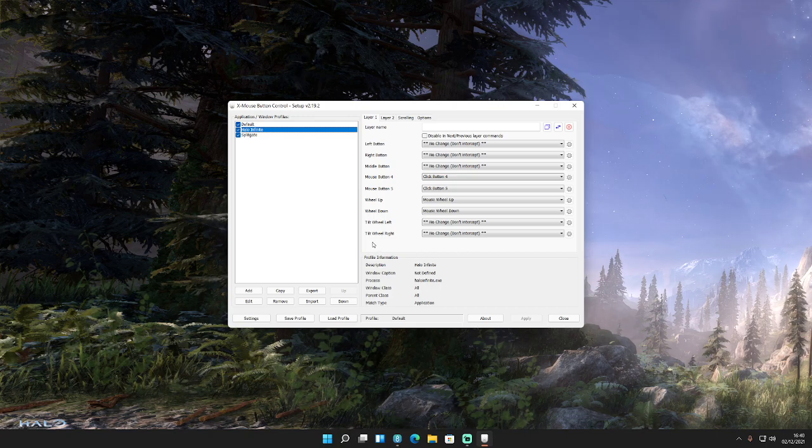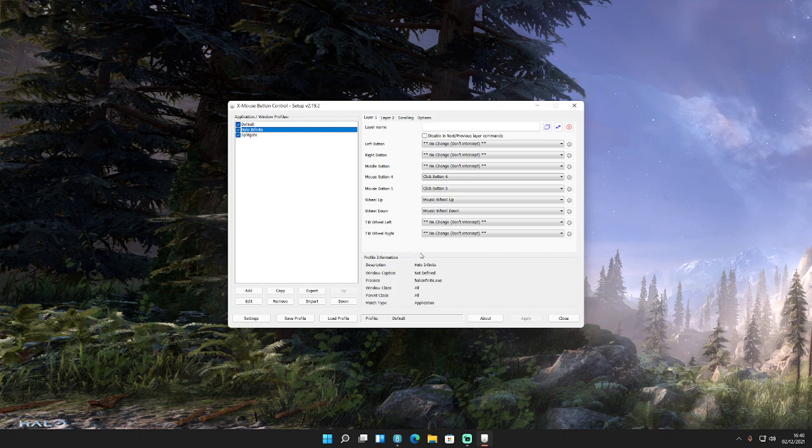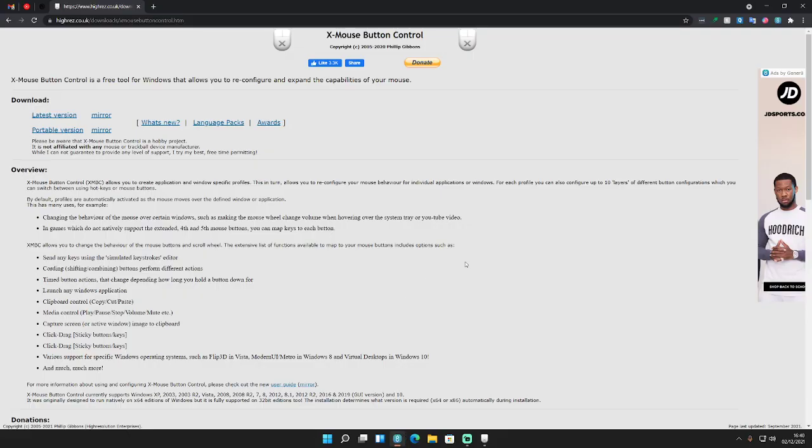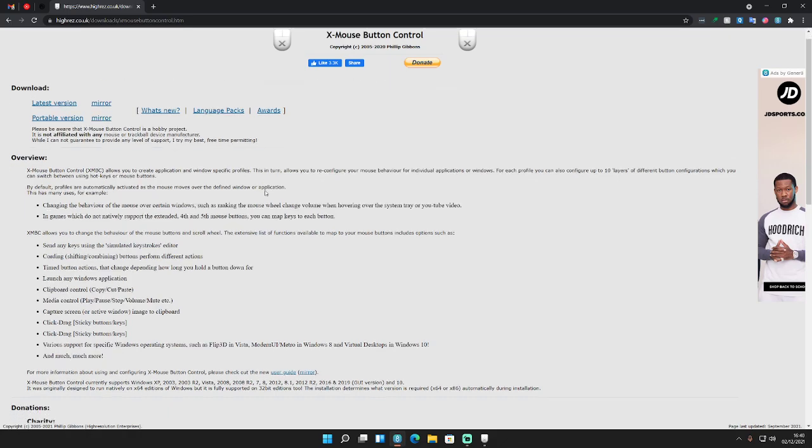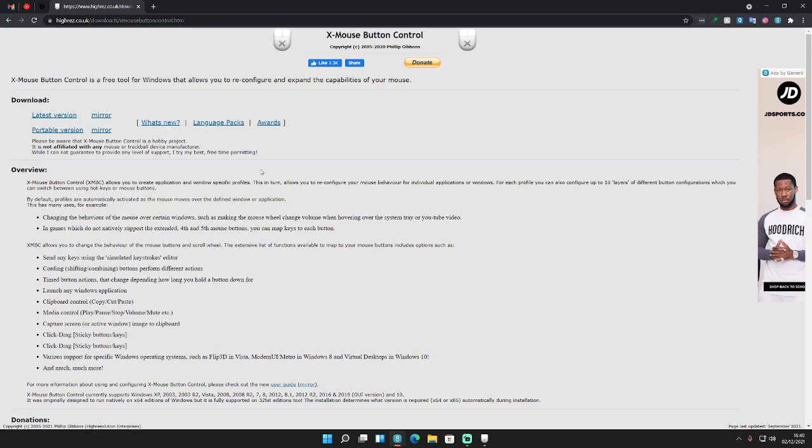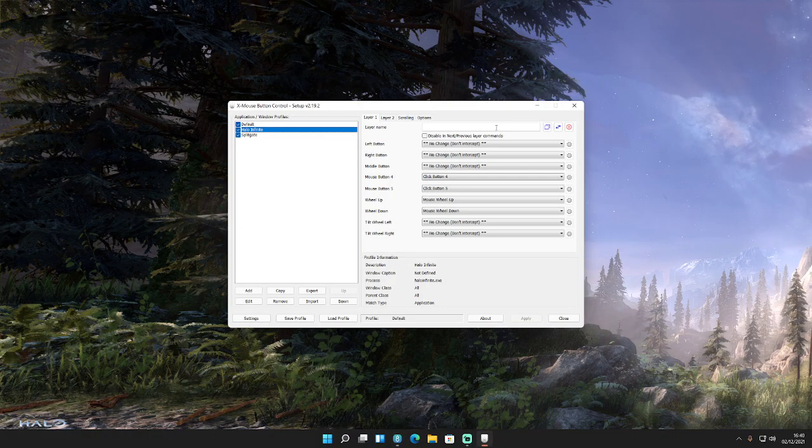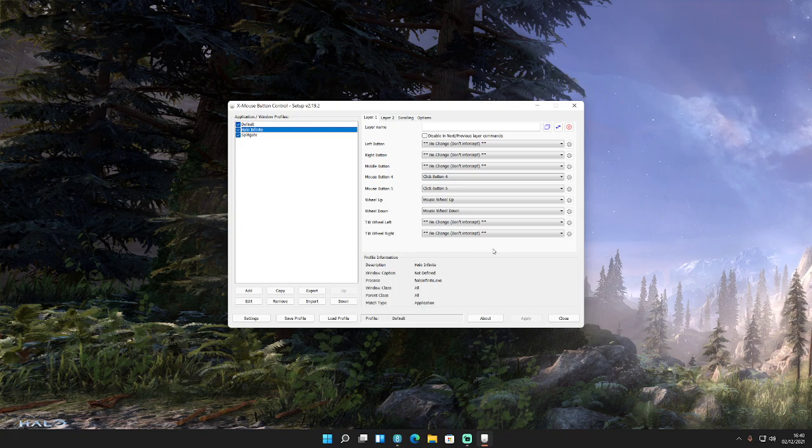So what you need to do is as follows. Firstly, you can get Xmouse on the website. It's by a company called HiRes. So hires.co.uk/download/xmousebuttoncontrol.htm will take you to the page that you see up on the screen now. It is a completely free download. Once you've got it installed, it will look something like this.